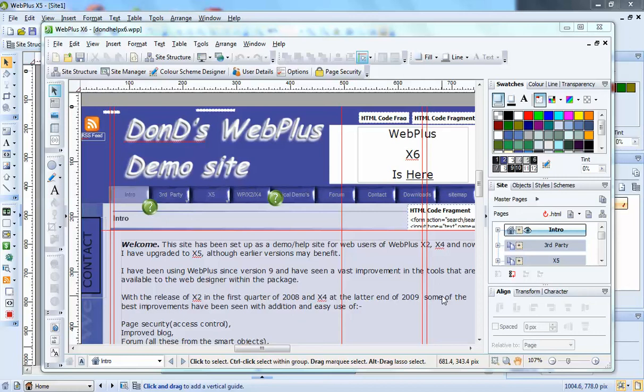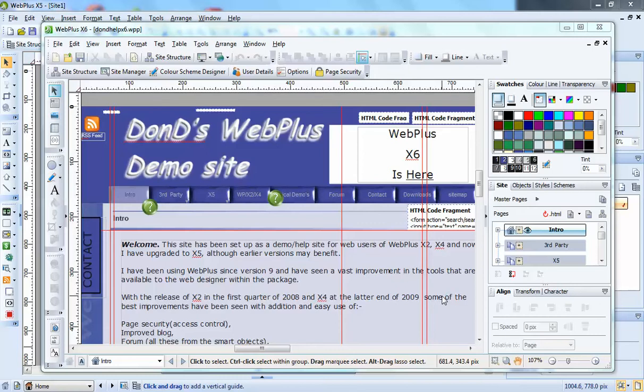Hi, this is Don D. You'll find me on my website at dond-wp.com. We're going to have a first look around X6. This is X6 in the center of the screen here.